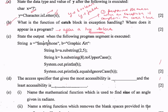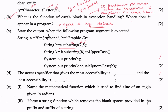Part c: state the output when the following program segment is executed. String a is equal to "smartphone" and b is equal to "graphic art". h equals a.substring(2, 5). The substring method with two parameters returns the substring between the start and end index, excluding the end index. So a has indices 0, 1, 2, 3, 4 — it returns the substring with indices 2, 3, 4, so h stores "art".